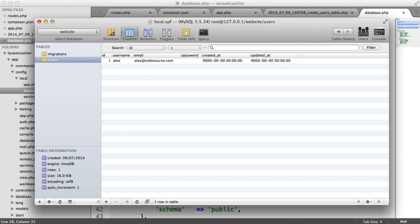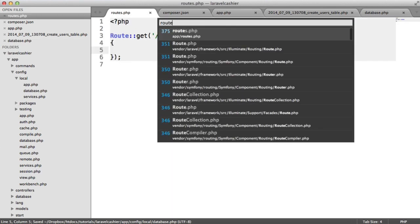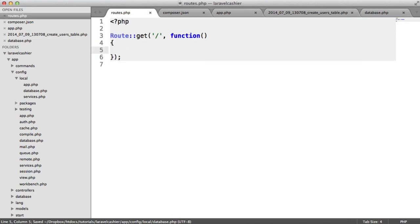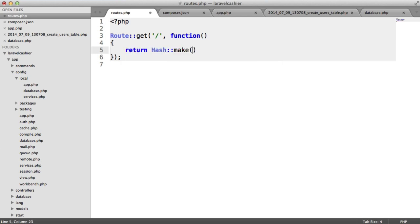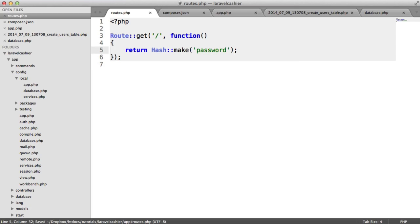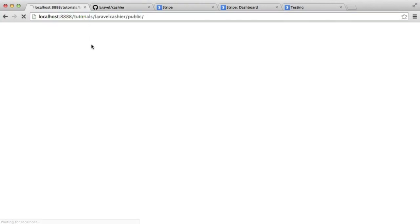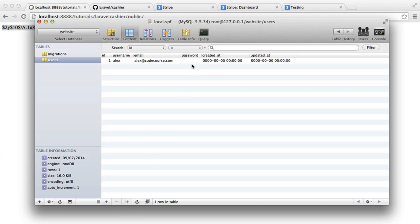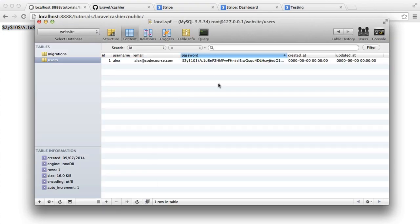Let's just quickly run over to our routes file and do a return hash make password. That will then give us a hash that we can use in there. And there we go.